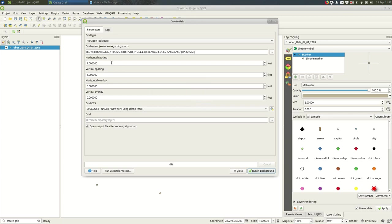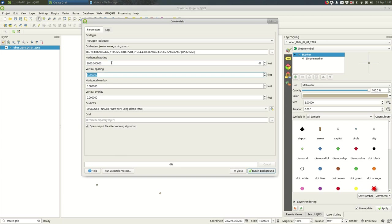And then this horizontal and vertical spacing, this is how wide and how tall each individual hexagon will be on the layer. So I would start large and then make it smaller if I need to, so let's say 2000 feet to begin with.